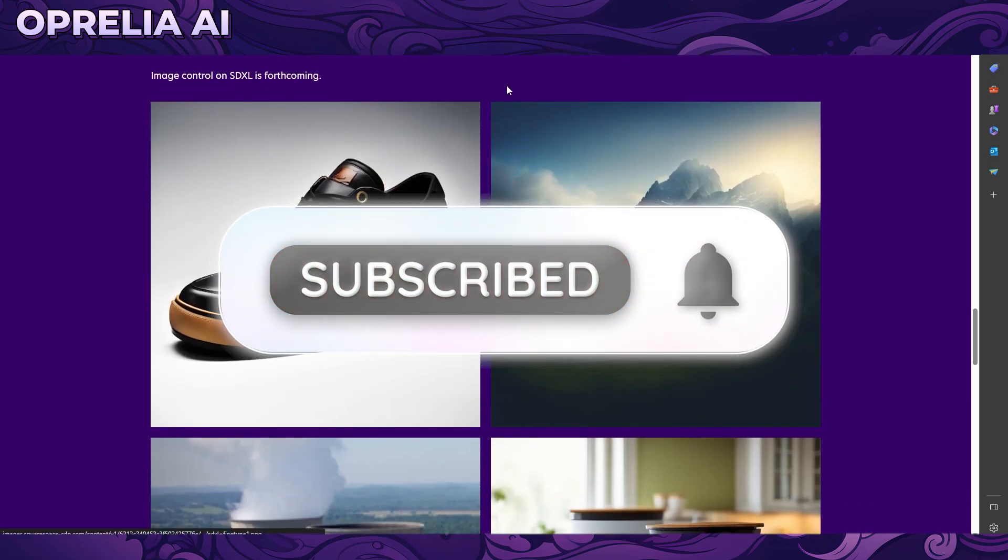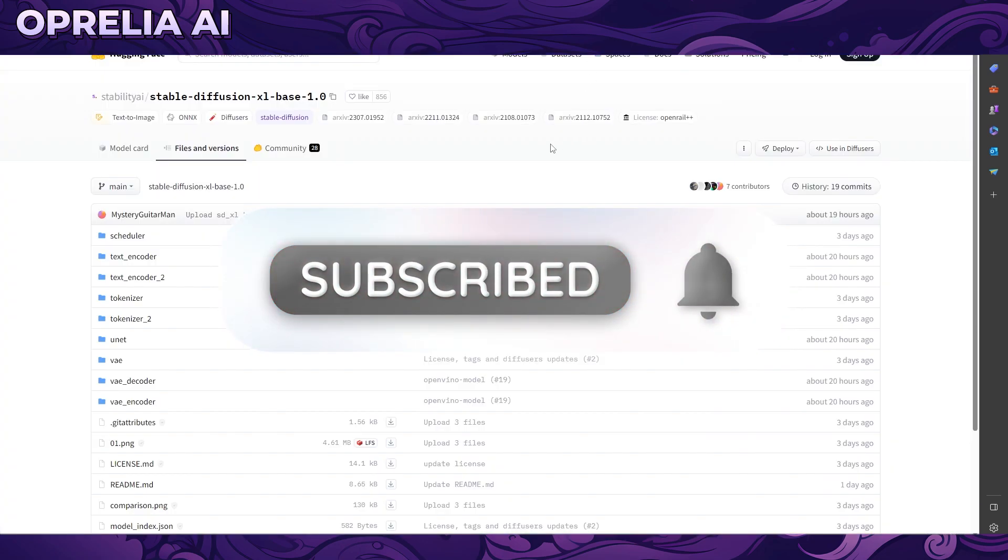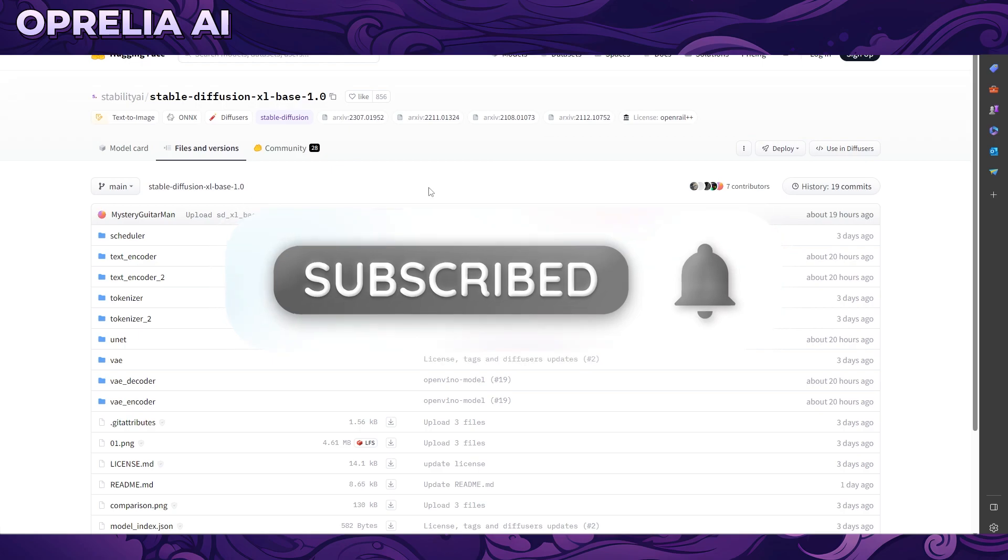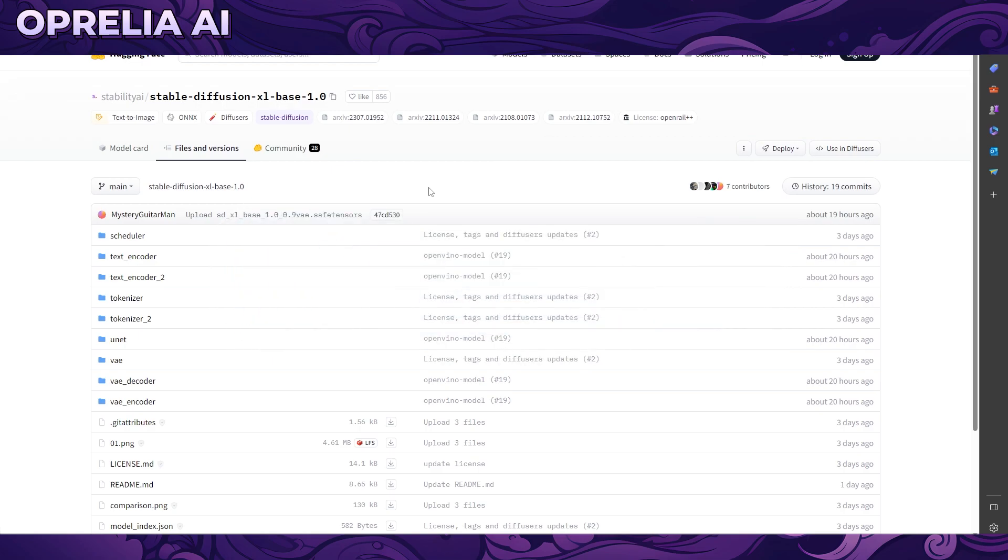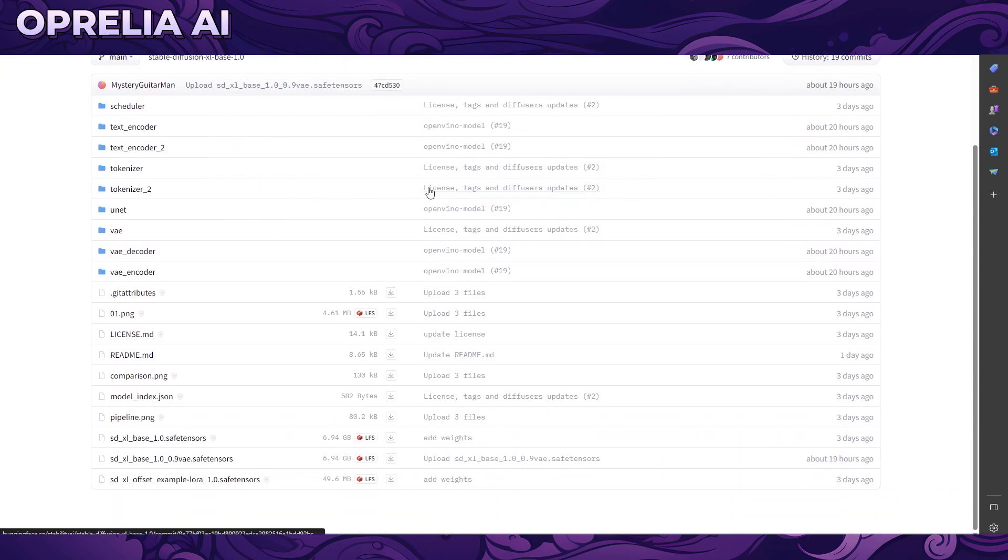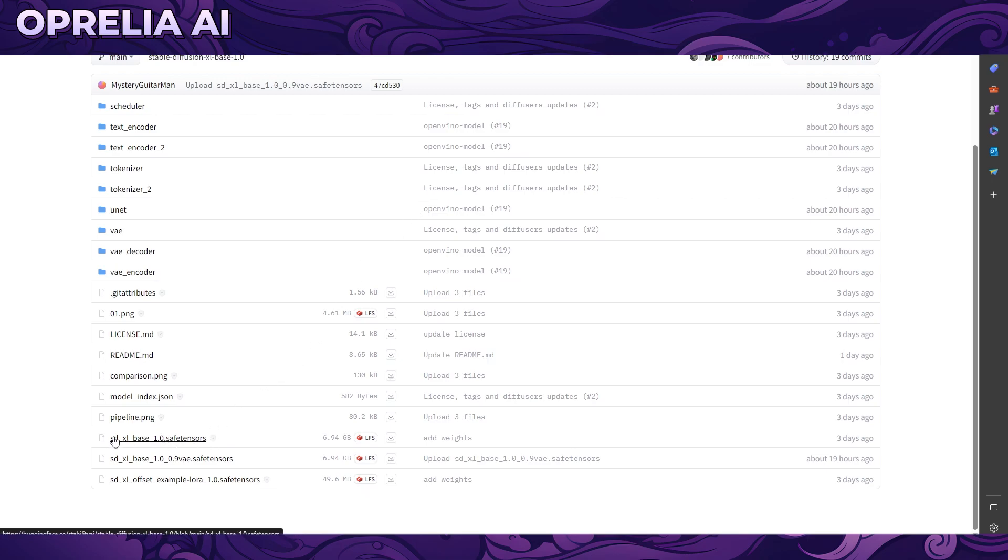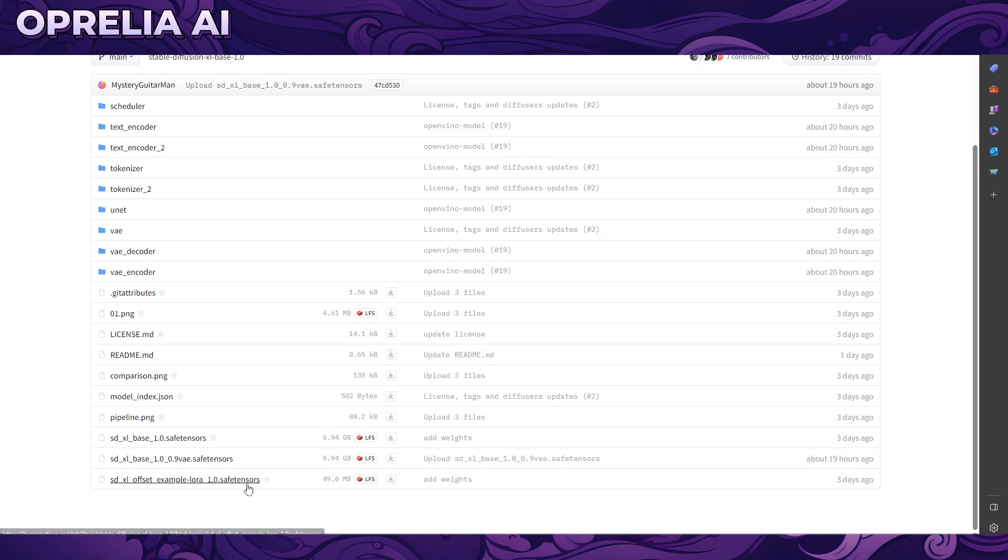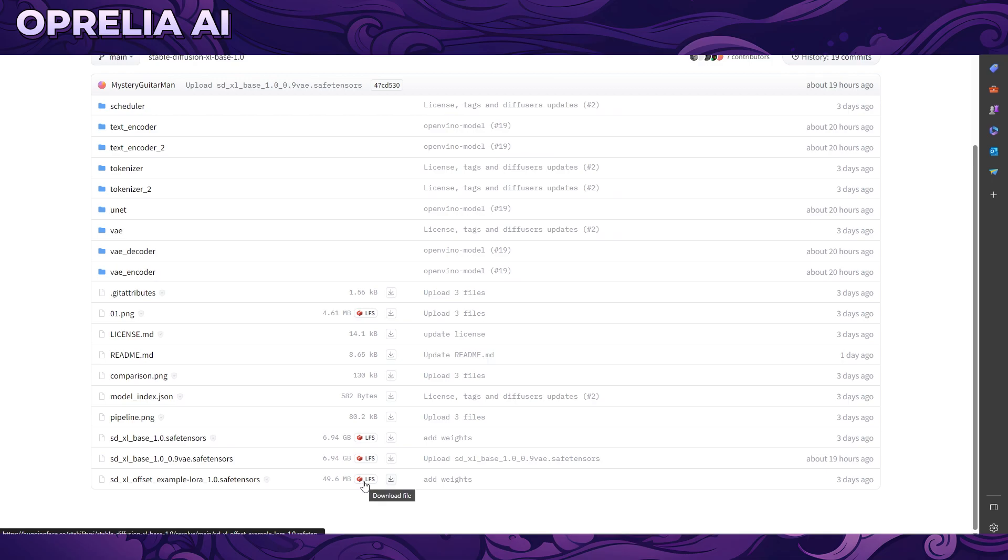One of the first things we're going to be doing is downloading the files through the Web UI of Automatic 1111. We're going to need the SDXL base, which is around 7 gigabytes in size. You can also download the offset LoRa - it will improve the image quality a bit.